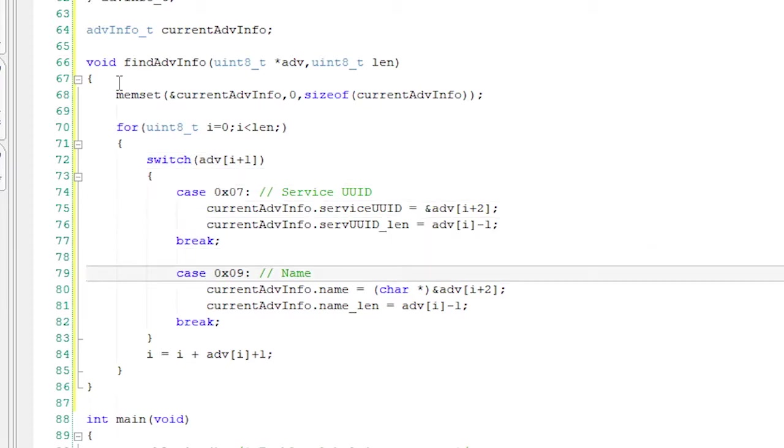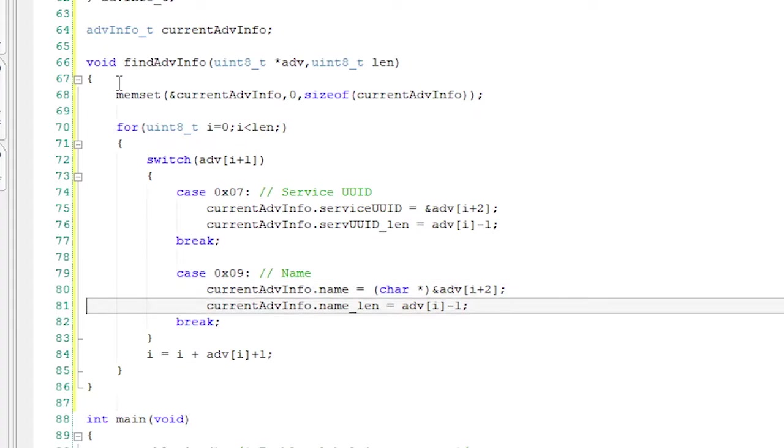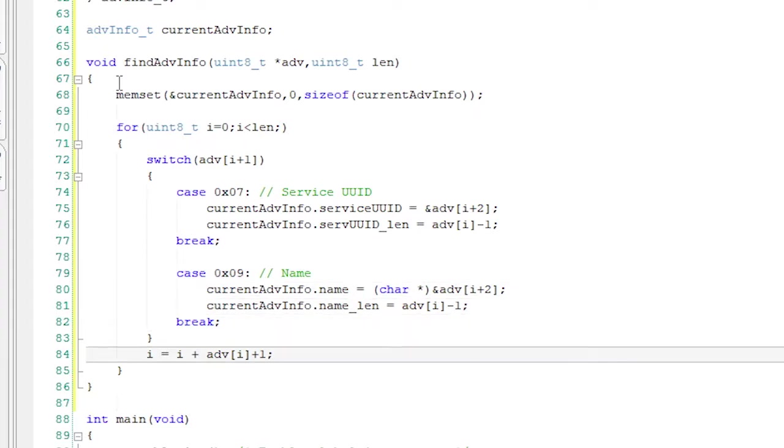If it's a 7 or a 9, then save the information about it. Otherwise, jump to the next field. Cool.